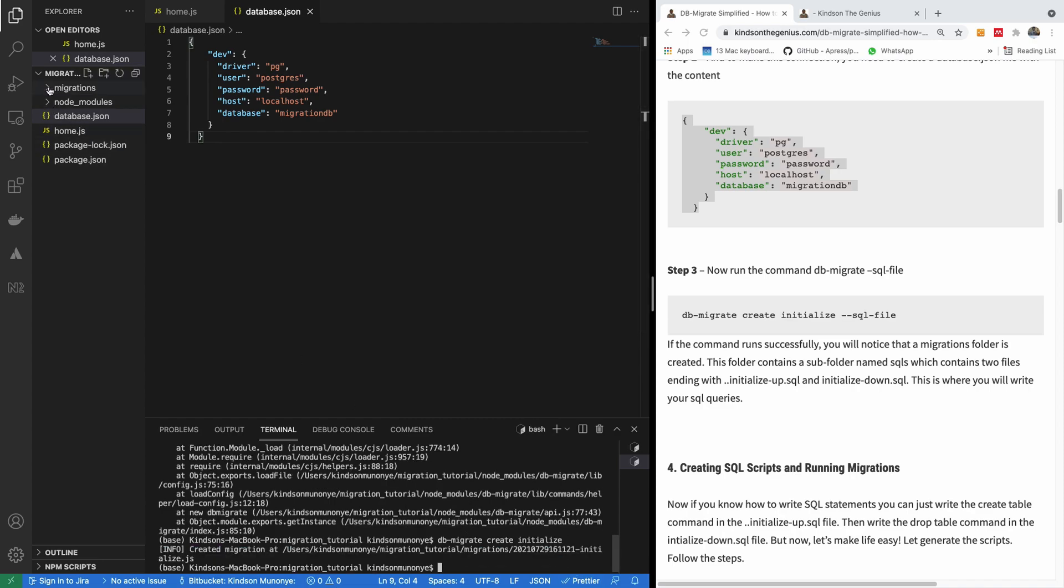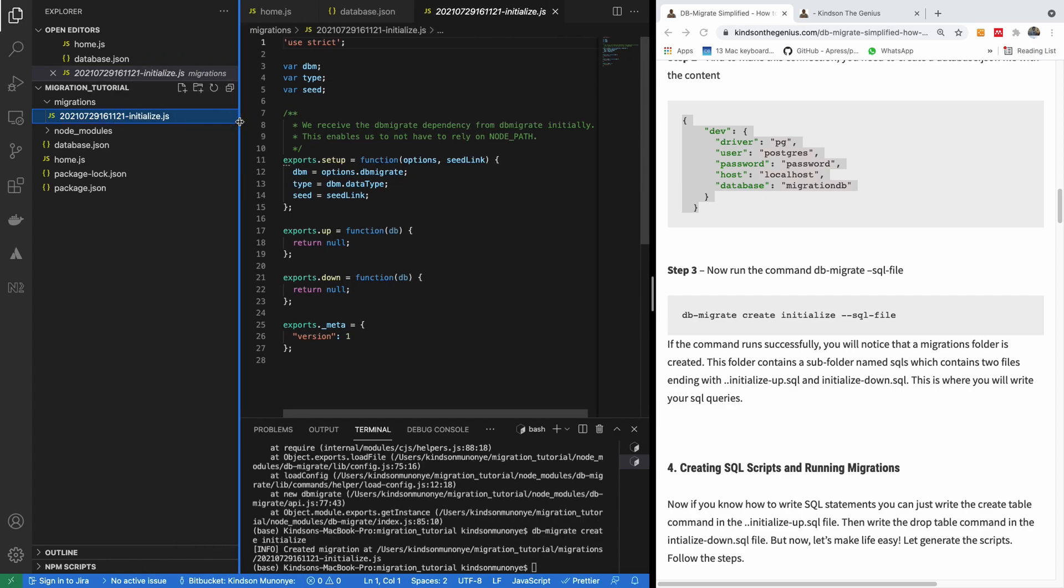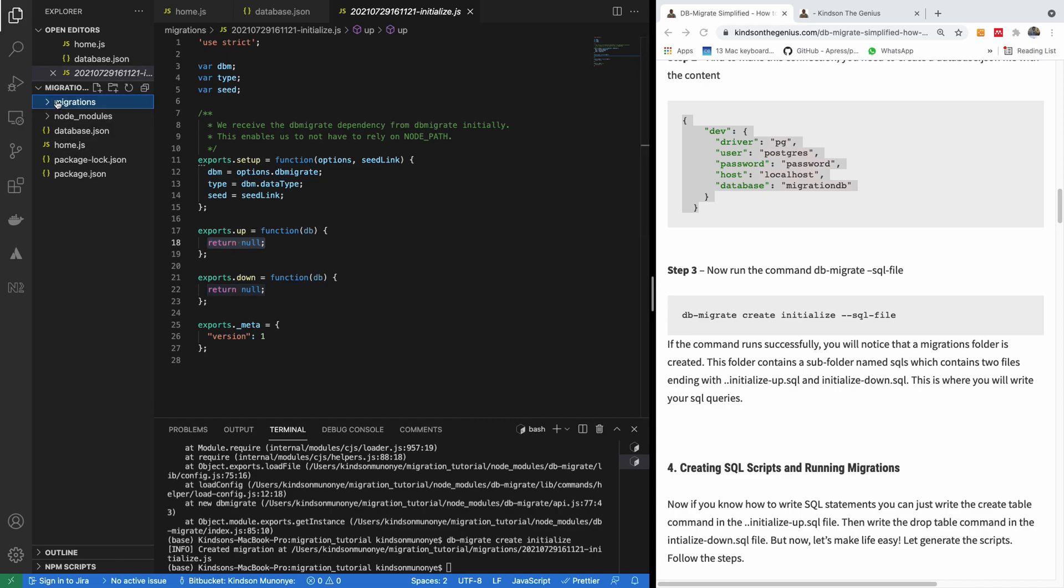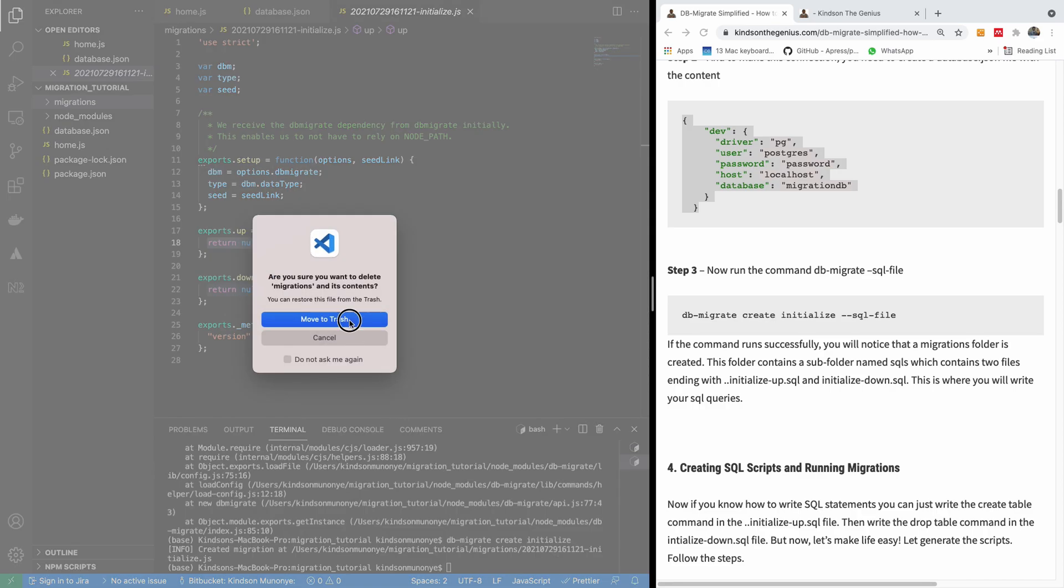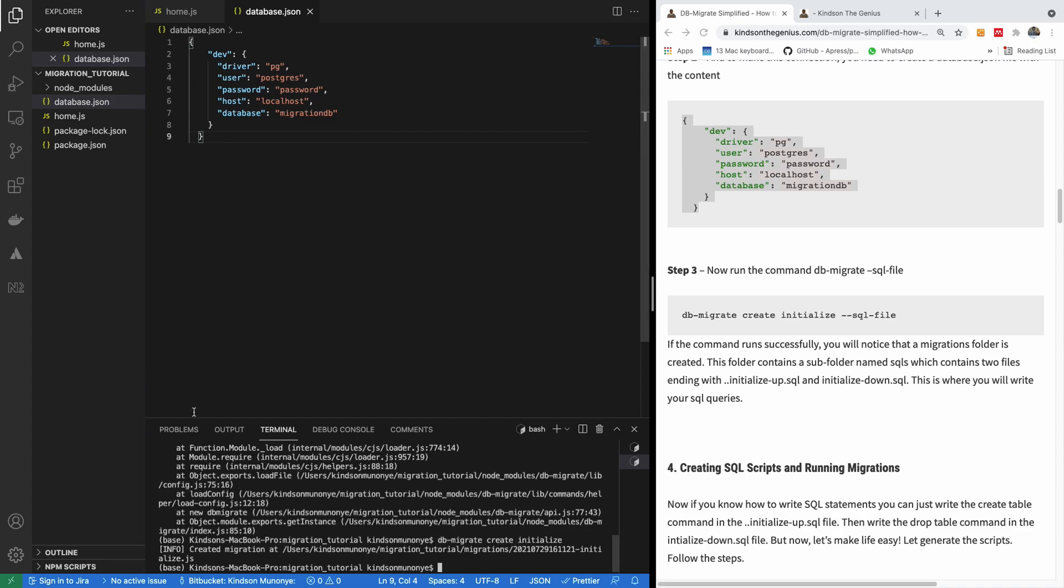And I'm going to run this. Now you can see we have a new folder called migration. Now if you go to this folder, you see a file with a timestamp and also you see initialize.js. Now it contains export function db. We have up, we have down. So here is where you actually write your SQL statements. But normally I like to write the SQL statements in a different file. So let me show you how to do that. So at this point, I'm going to delete this migration folder and I'm going to run it this time. I'm going to use the SQL file.